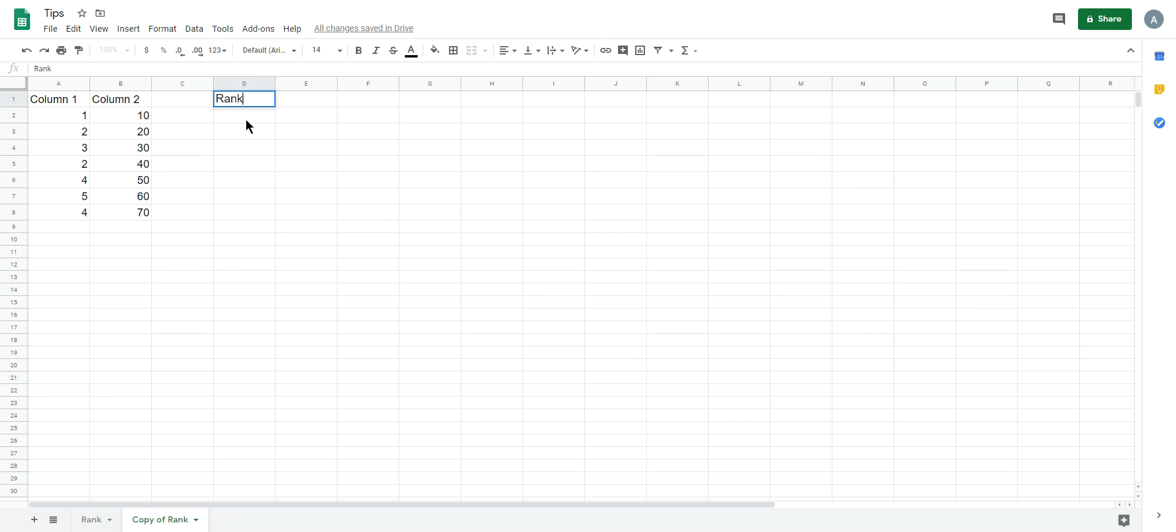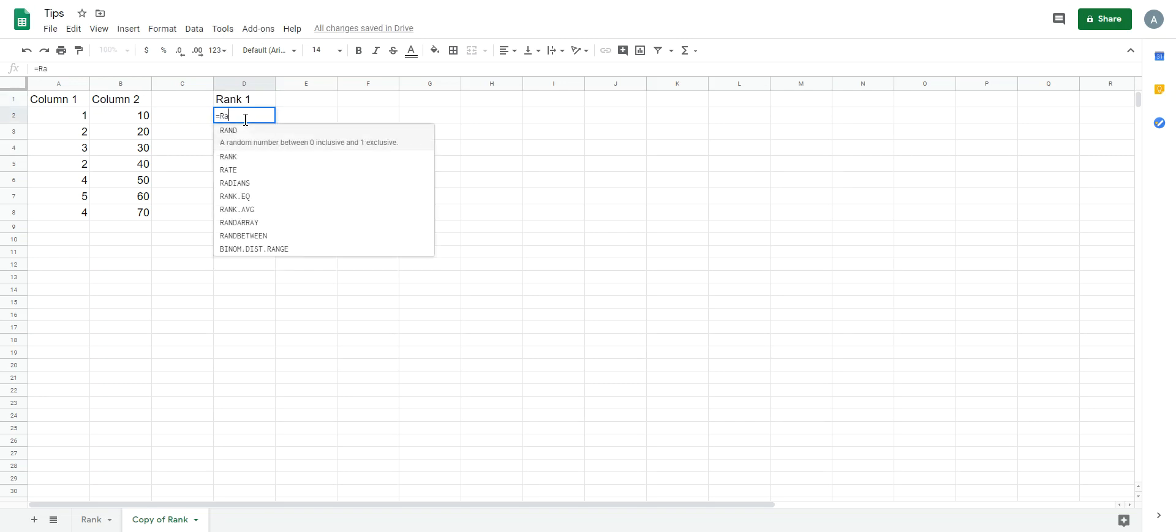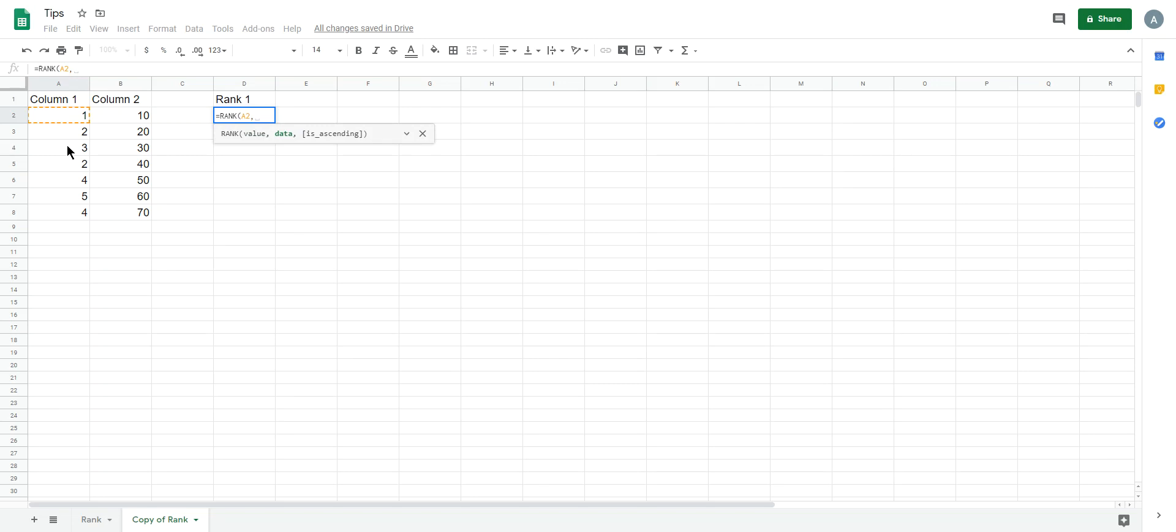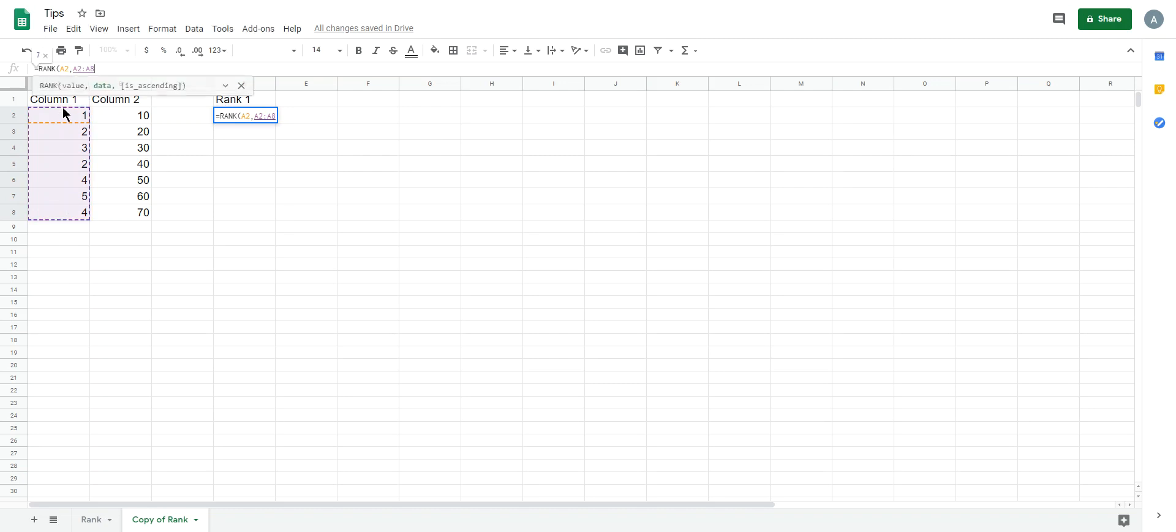So for this rank column 1, the function name is RANK. We rank A2, and the range is row 2 to 8.